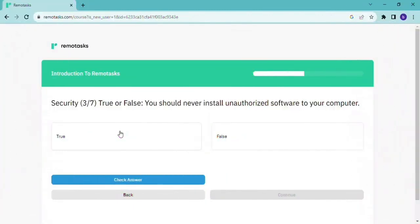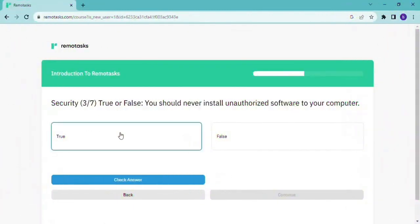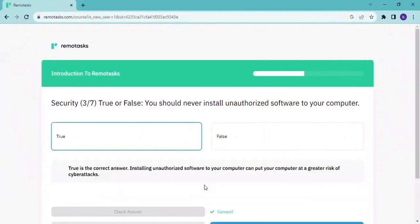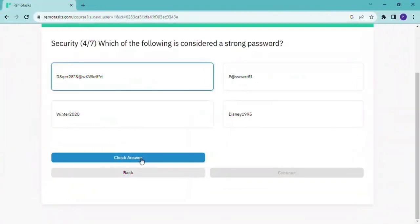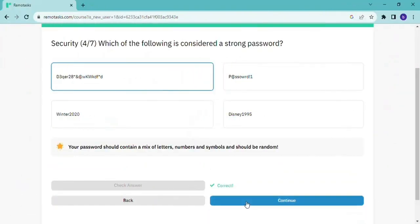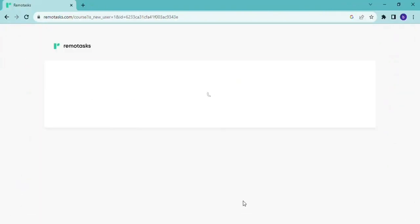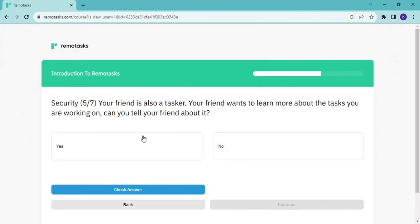You go to the next one. And so here it gives you some questions. And then these questions are based on what you've learned in the introduction. So you just select the correct answer and you continue.